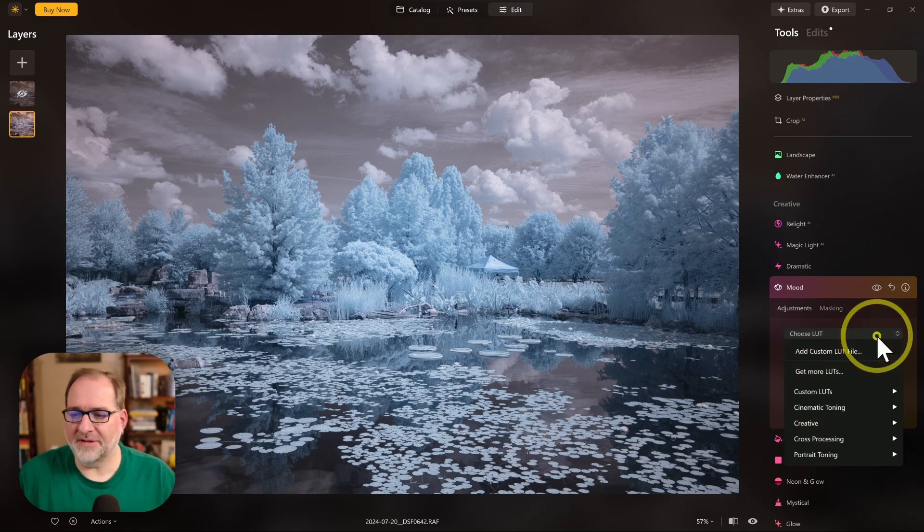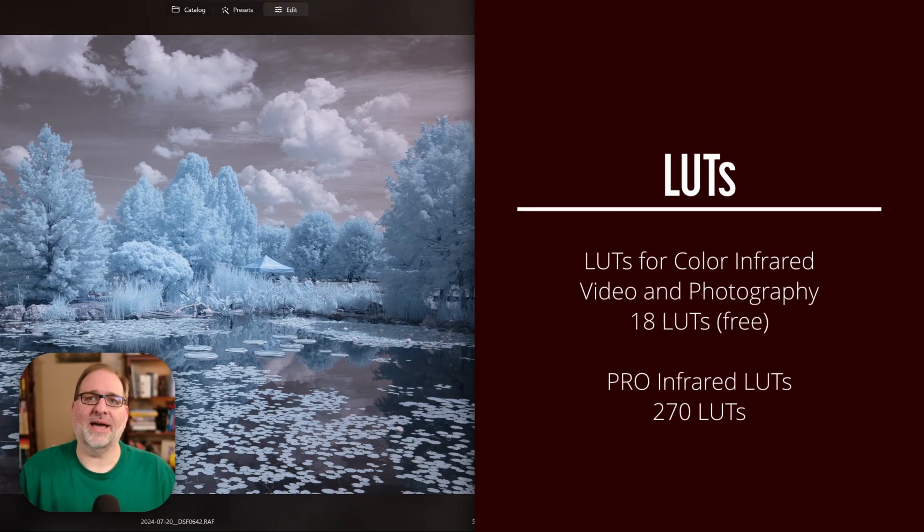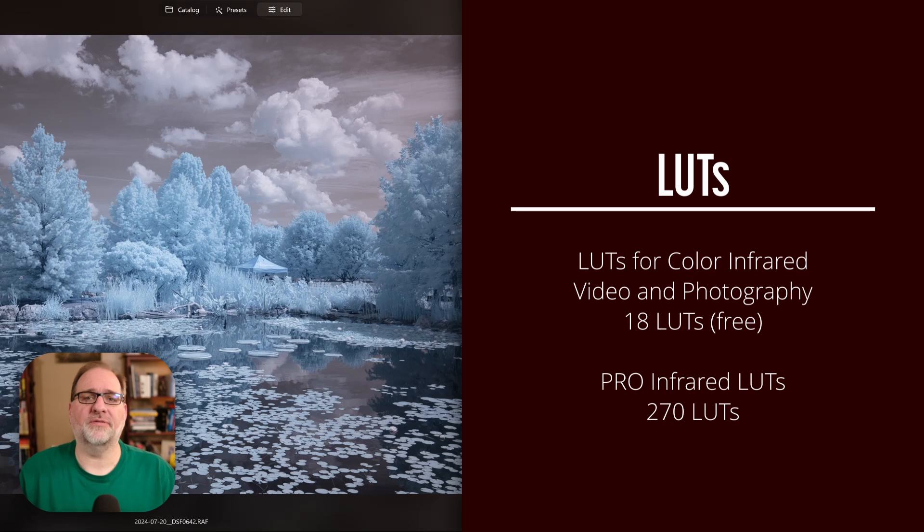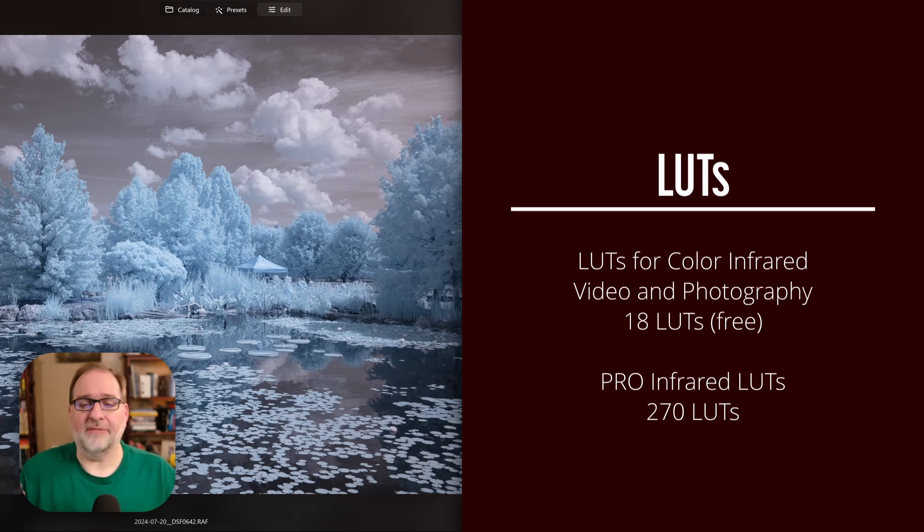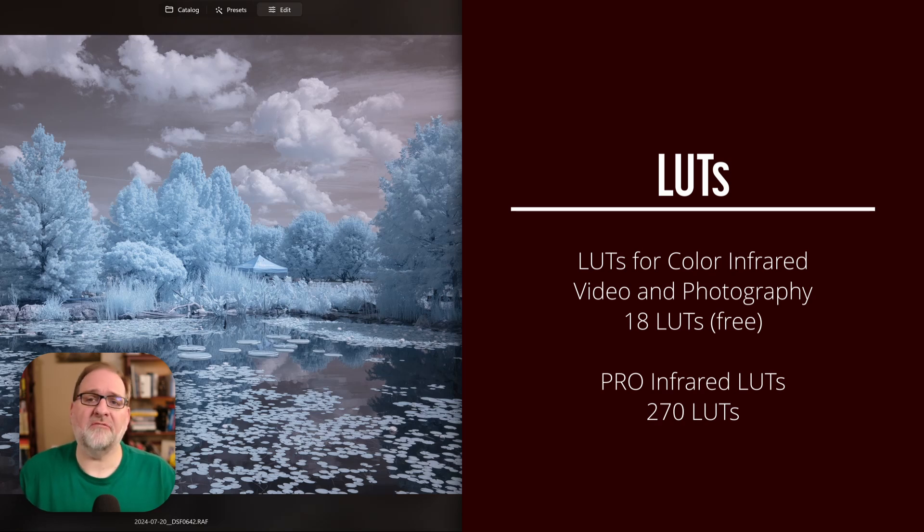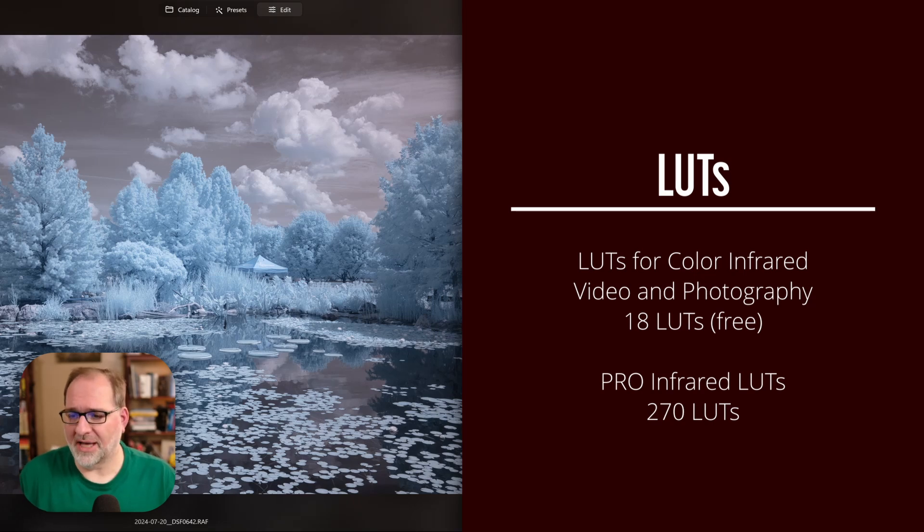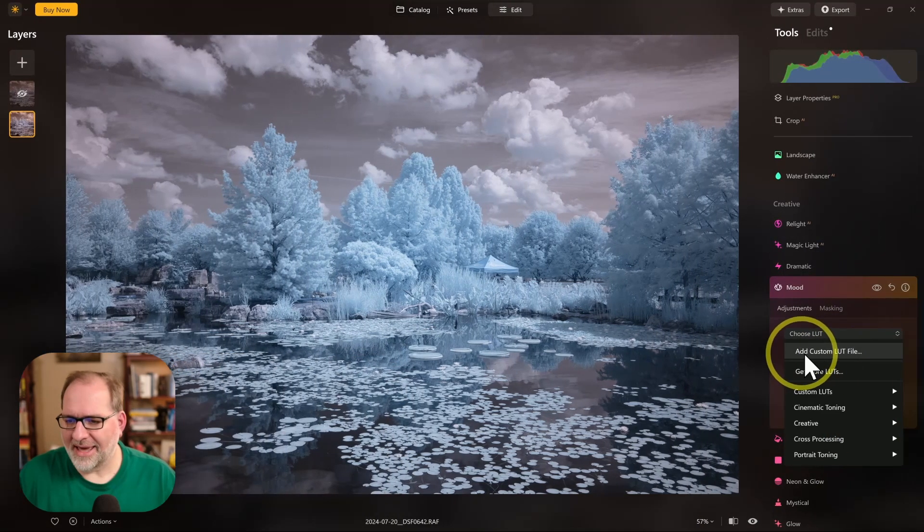The benefit of the LUTs is we can add custom LUT files. I have a couple options available for download on my website. I have a free LUT pack that has 18 LUTs in it with some color swap options. And then I have my Pro Infrared LUTs, which has 270 LUTs. Those are both available on my website.